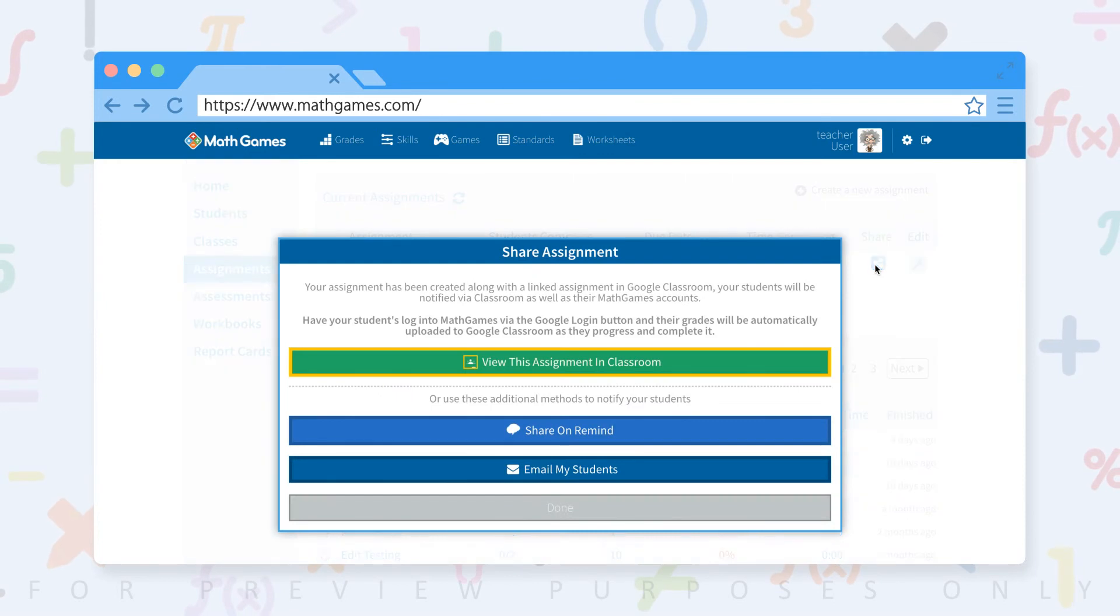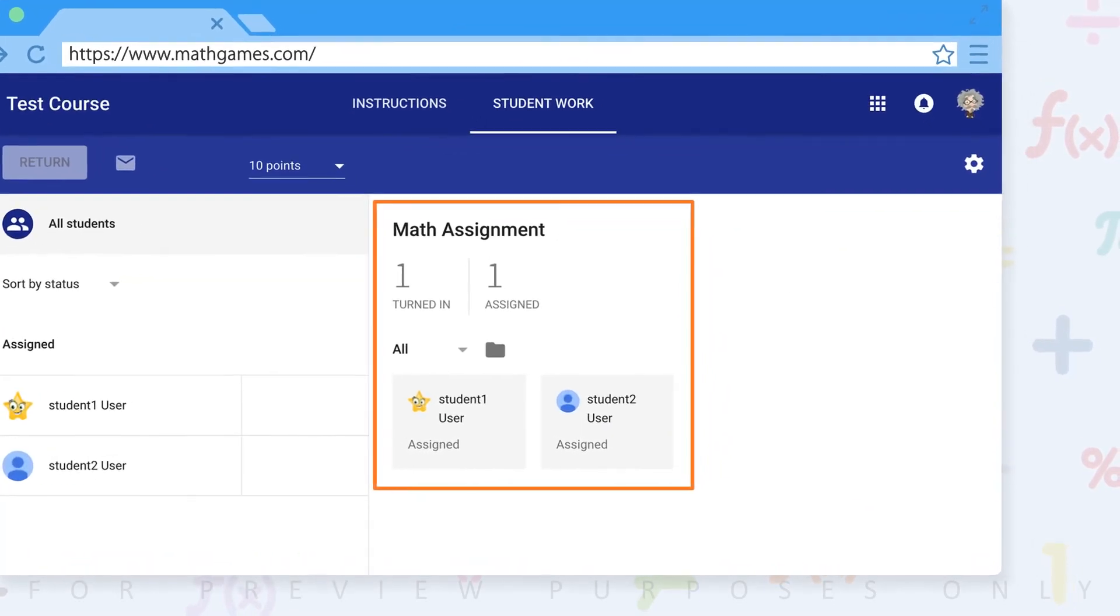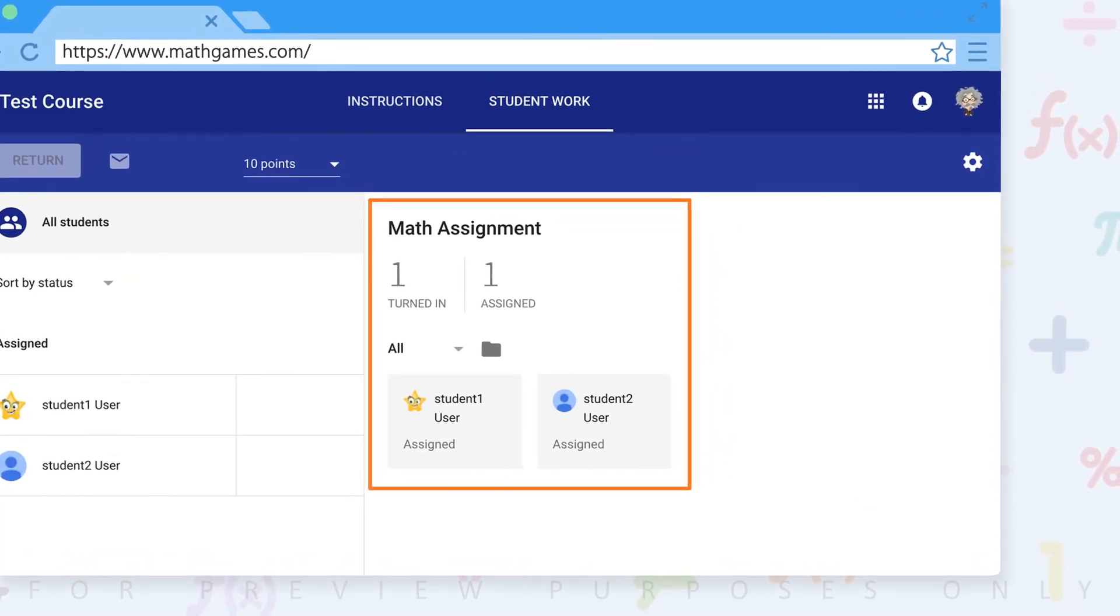If you go into Google Classroom as a teacher, we'll see that one student is not done and one has already gotten their score uploaded. Eight out of ten and has been returned.